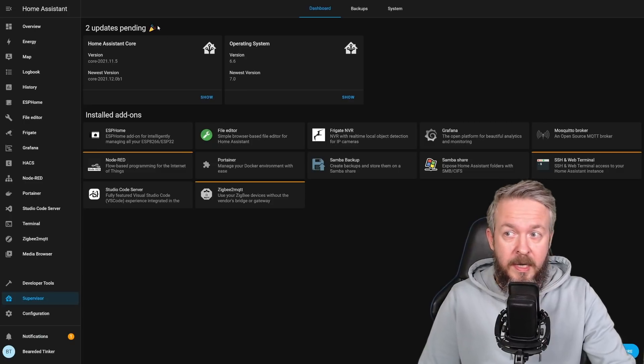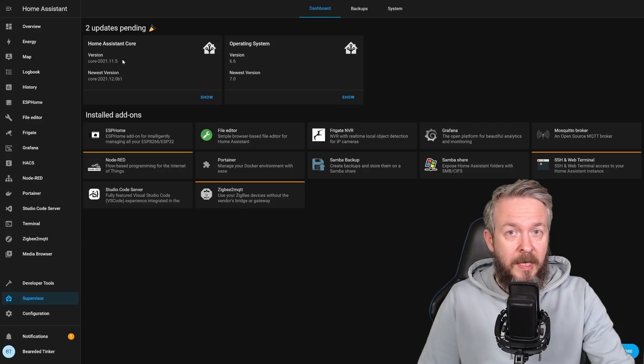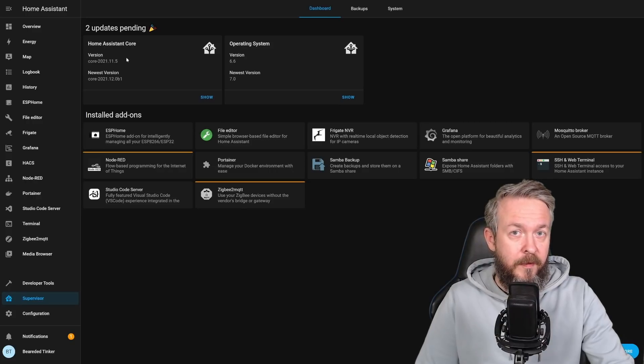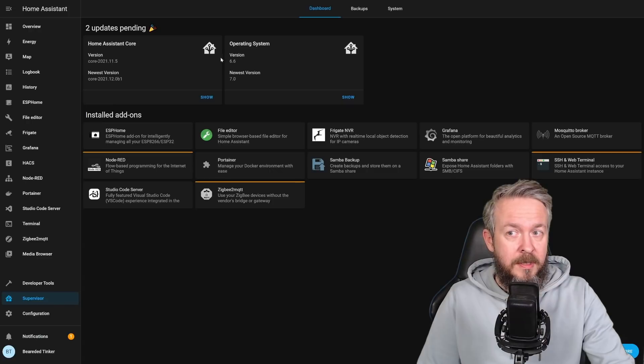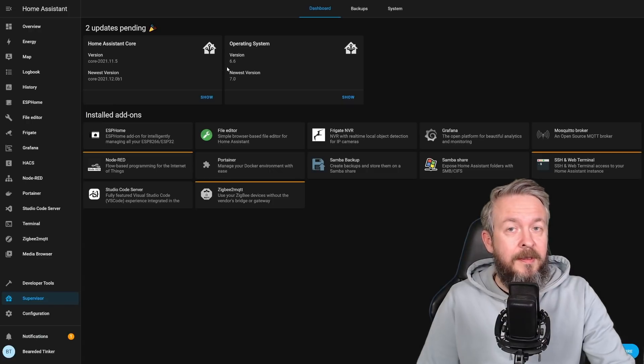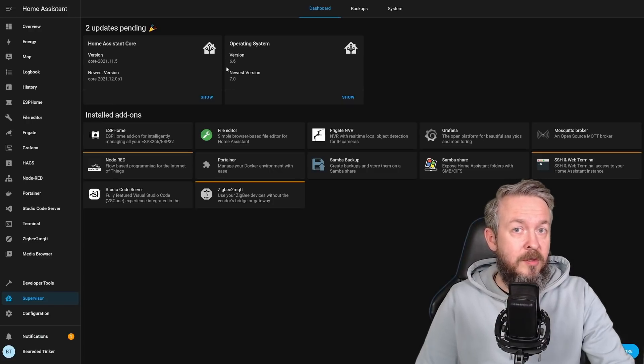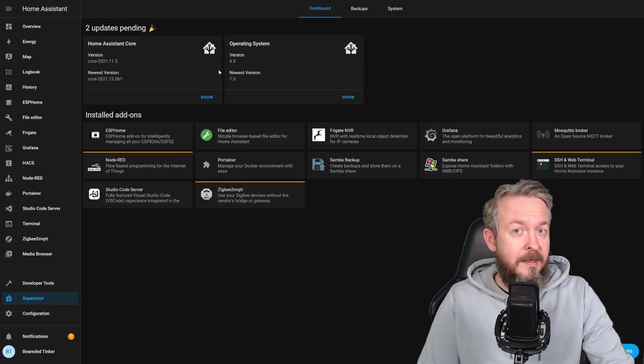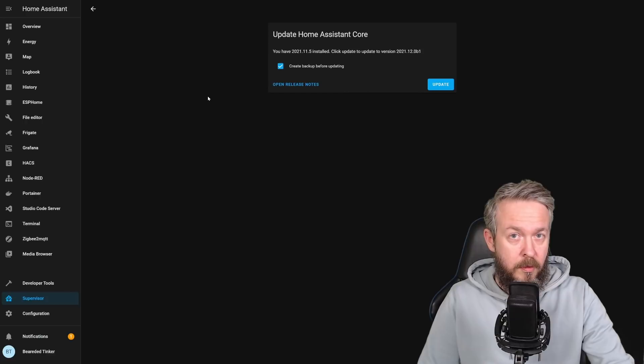Remember, Home Assistant is still running on Core 2021.11.5, which is the latest official release, and the operating system version is 6.6. The only thing that has been updated on this machine so far is the Supervisor. And let's see if you can spot the difference. Let's click here on Show.